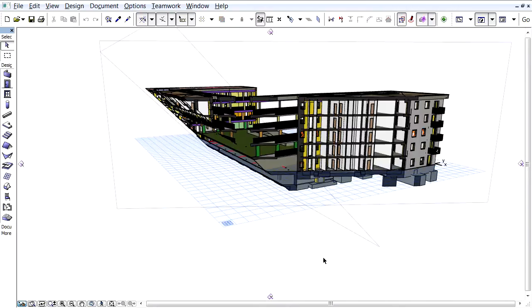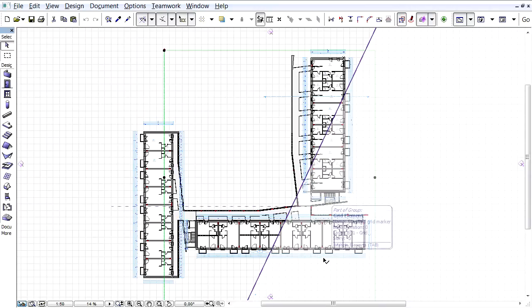Let's first see the result in the 3D window, and then also in the Floor Plan view.